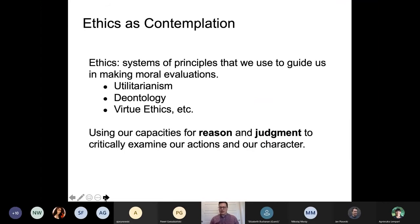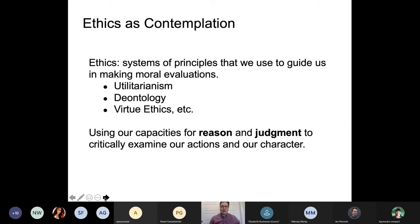I want to start by thinking really big: what is ethics and why do we care? When I teach my undergraduate students in my information technology class about ethics, I go back to this idea that ethics are systems of principles that we use to guide us in making moral evaluations. We can rely on things like utilitarianism to help guide decisions based on what's going to provide the maximum good. We can look at deontology, which suggests we should evaluate a given action based on what our duties are in that particular circumstance.